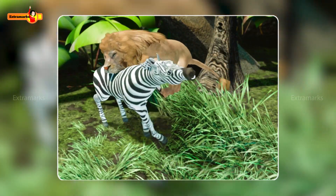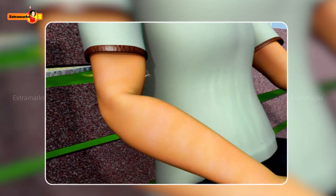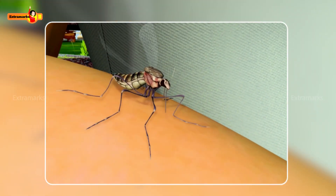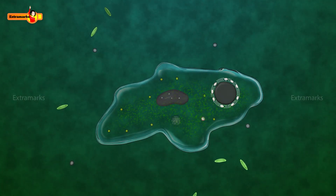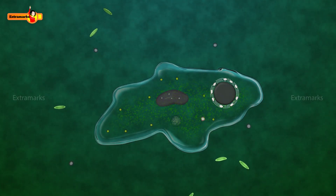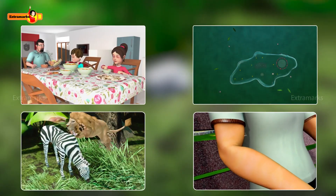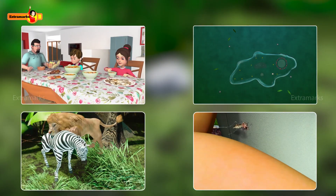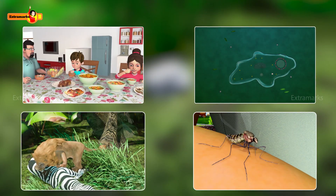As we have studied, all heterotrophic organisms depend on other organisms for their nutrition. The mode of nutrition varies according to the type and availability of food material and how it is obtained by the organism.